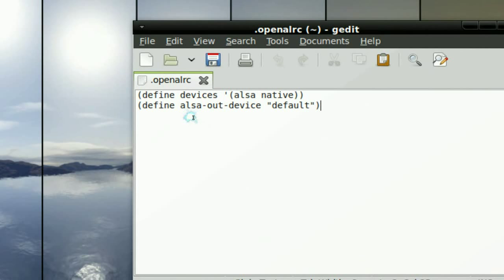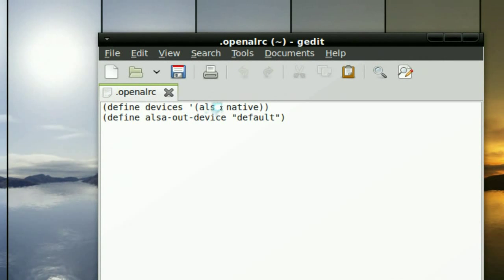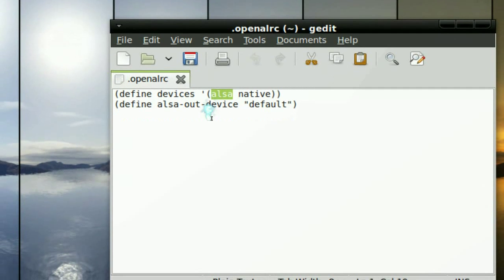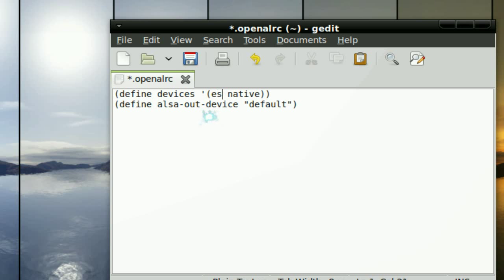Define devices ALSA native and the other one is also. Just copy that. Now if you're using some other one, like some people use OSS or something. Just replace all the ALSA with OSS. Or I think some people use ESD also. So try that if you have some other one, but I'm using ALSA.